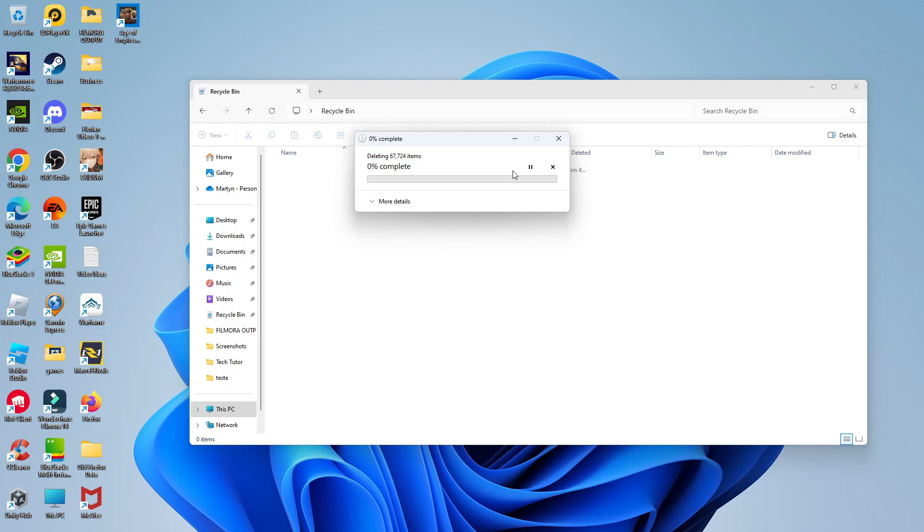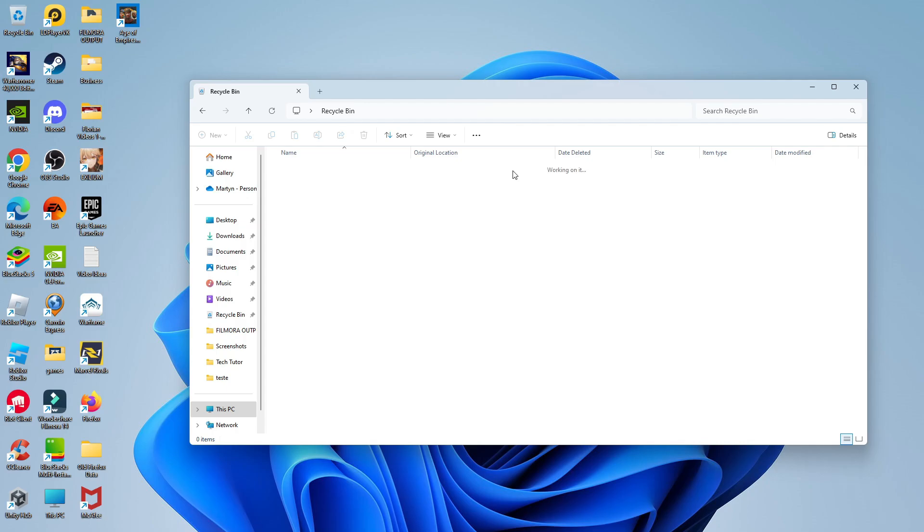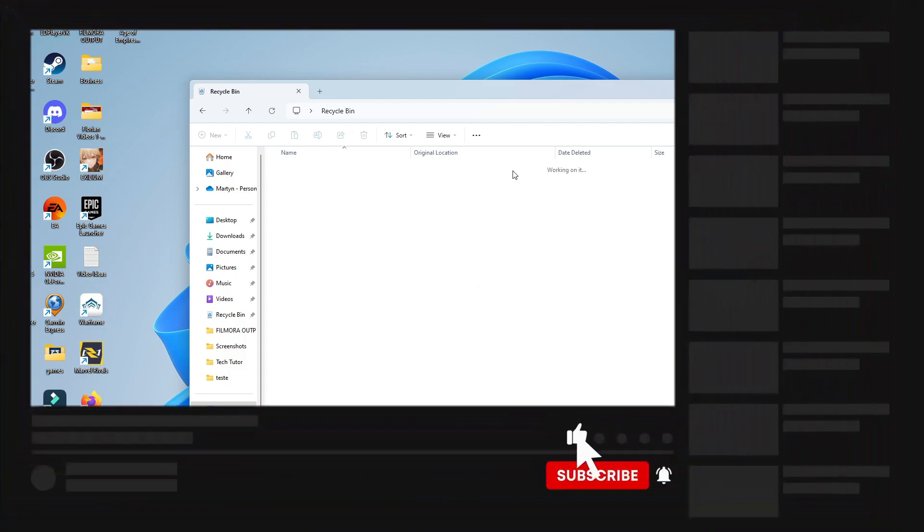So that is how to delete old Windows update files in Windows 11. With that being said, I hope this quick tutorial did help you out today. And if this did help you out, I would really appreciate it if you would consider dropping down below the video, leaving a like, and also subscribing to the channel.